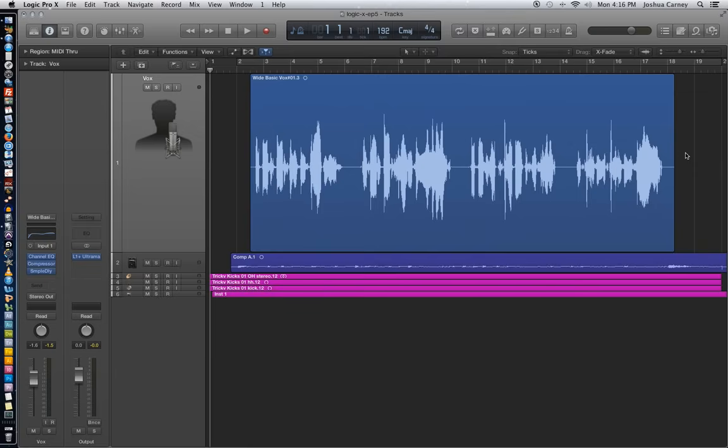In this video, we'll be taking a look at a special punch-in function called Quick Punch. It used to be called Punch on the Fly in Logic 9, but they changed the name to Quick Punch or Quick Punch In in Logic 10.